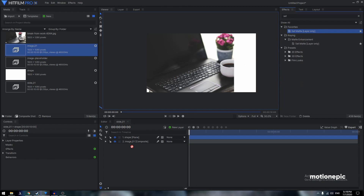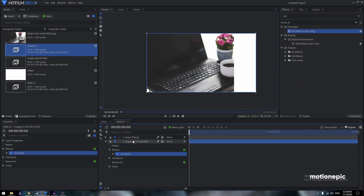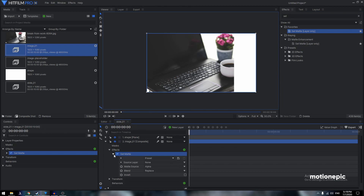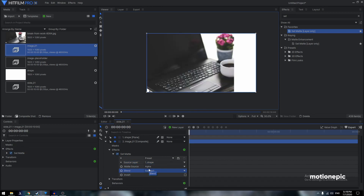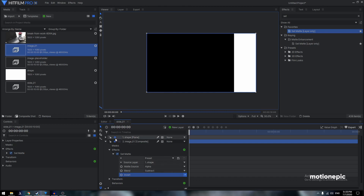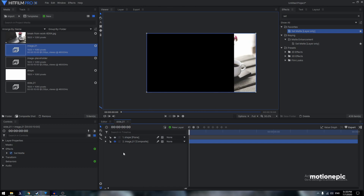Apply the Set Matte effect on the 'Image 01' composite shot. Expand Set Matte, set the source layer to 'Shape', set the blend to Subtract, and click on the Invert option. Hide the shape layer to see your image inside the shape.